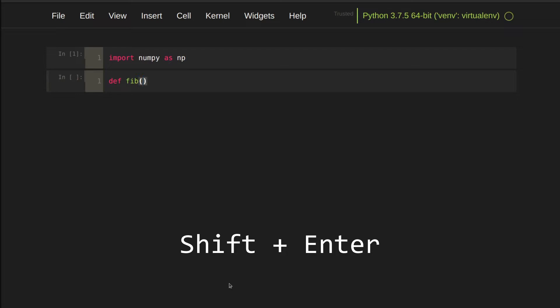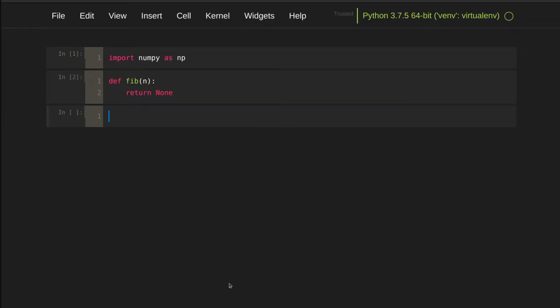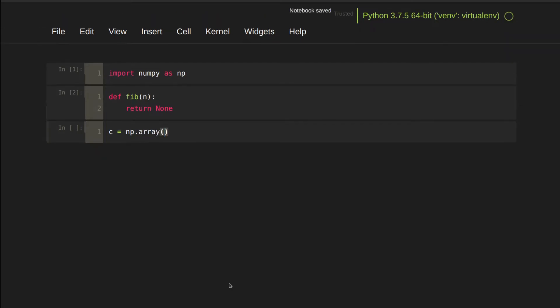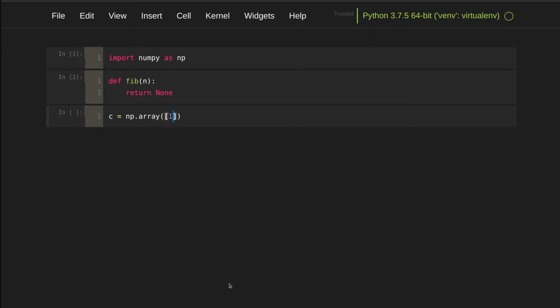Let's define empty function, which takes n as a parameter and return nothing. In the first version, I want to hard code c1 and c2. Let's put them into a row vector. c1 is 1 over square root 5 and c2 is negative 1 over square root 5.